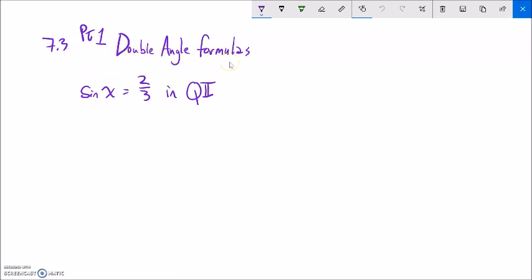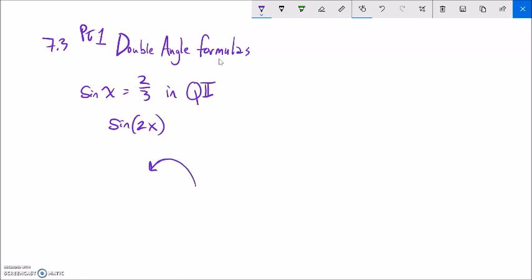The double angle formulas aren't necessarily things that we need, but they're very convenient. In this situation, we're given some parameters, and I know that what I want to find is sine of twice the angle. I know that sine of the angle is 2/3. What's sine of twice the angle? Now, I can't just double that — if I doubled that, it would be 4/3, which is bigger than 1 and doesn't make sense. I'm doubling the rotation, not doubling the output or the height. So let's figure out how to get sine of 2x.